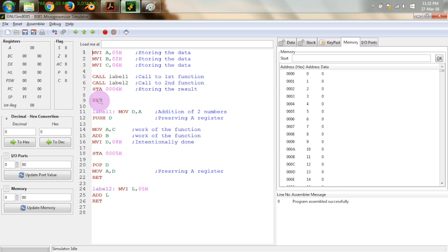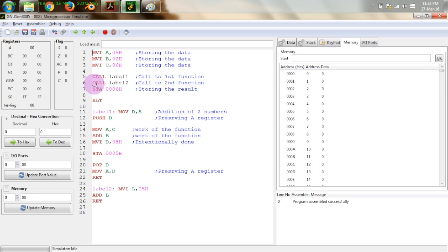There are various important things to learn from this program. Whenever we call a function, control transfers to that function's location. When the function wants to return to the original program, the address of the next executable instruction is automatically kept on the stack. Also, whenever using the stack inside a function, we must use an equal number of push and pop instructions. For example, if we use one push instruction, we must also use one pop instruction.